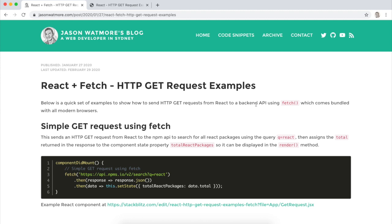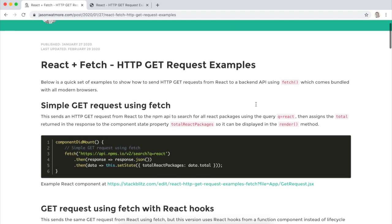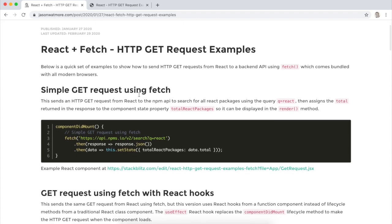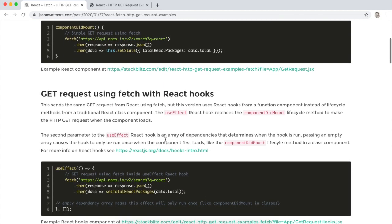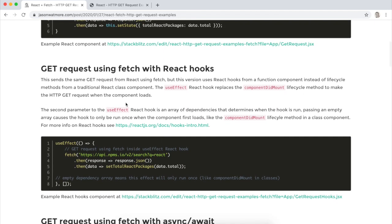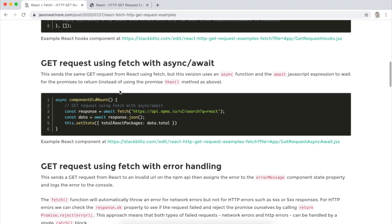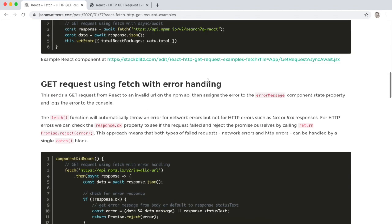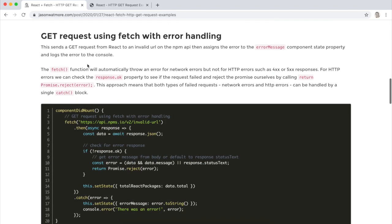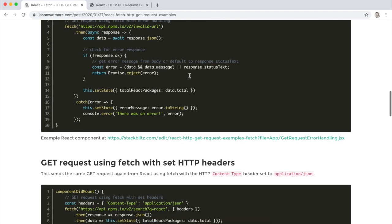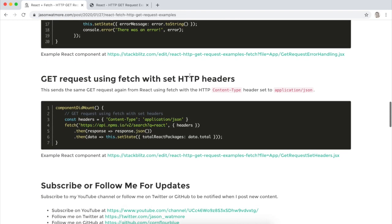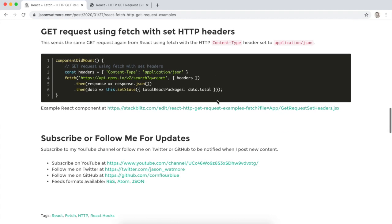The examples are from this post that I'll link to in the video description. We'll go through each of the examples and run it in a local project to see how it works. First fetching data from a React class-based component, then from a React hooks component, then using async await, then with error handling, and finally with setting HTTP headers.